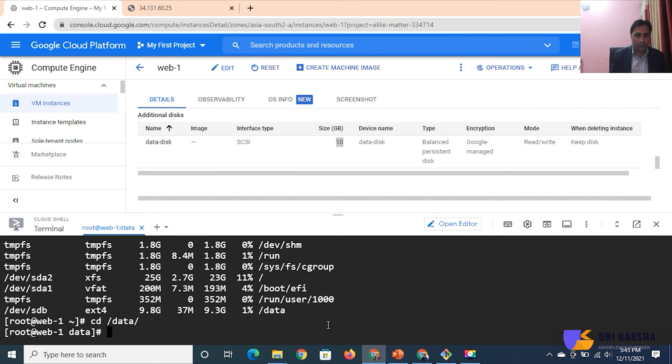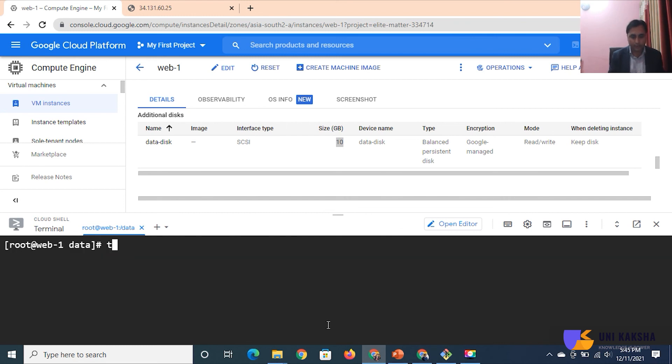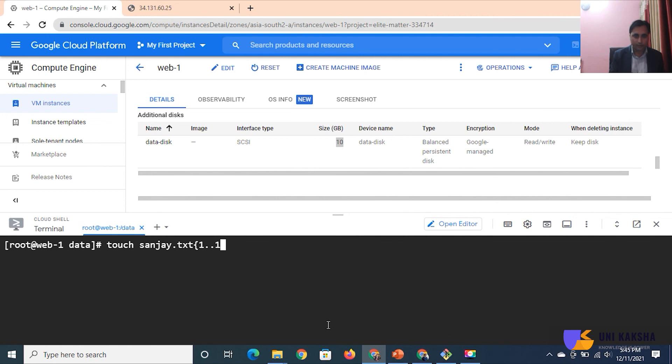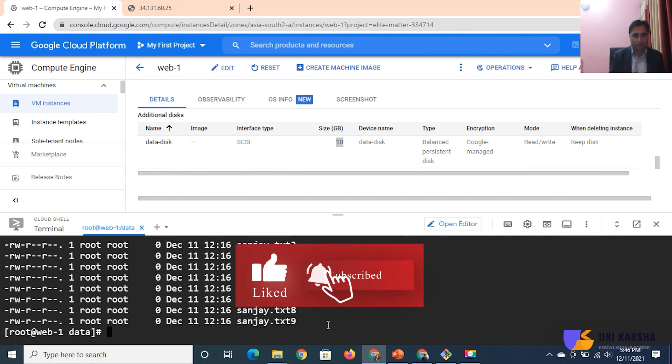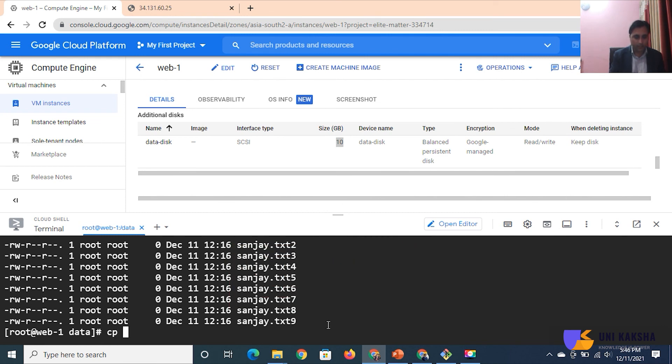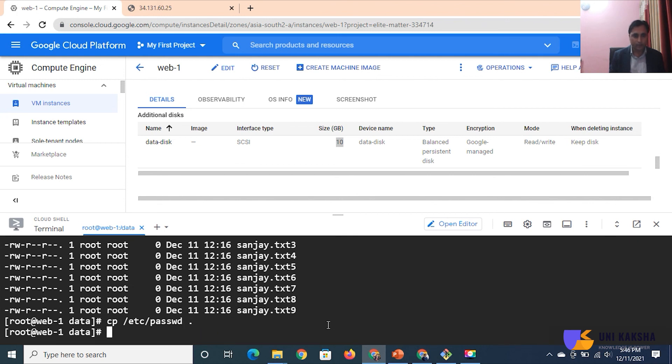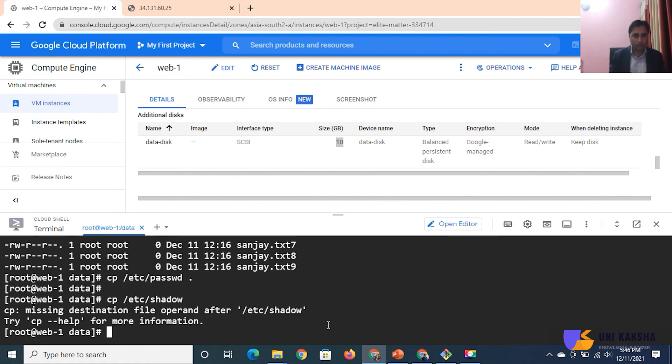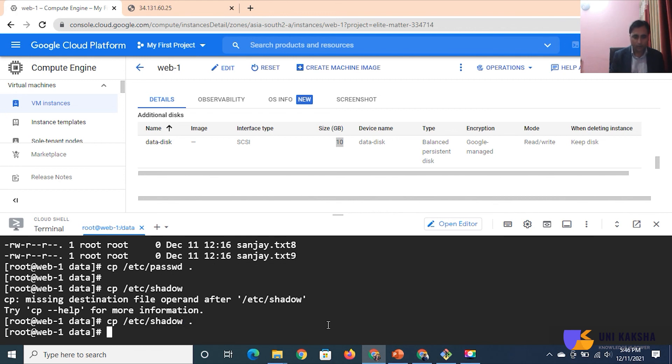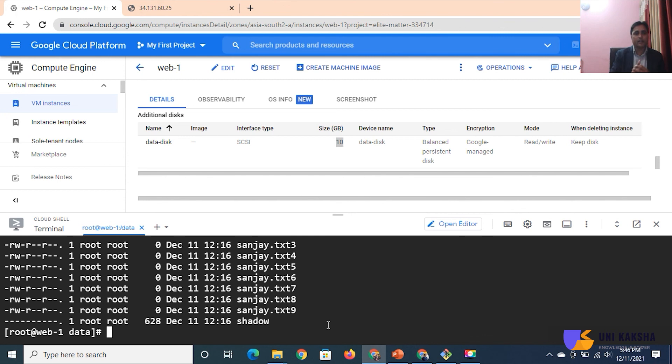We have to create some files. I'm creating blank files: touch here.txt. Create 10 files. ls -l. Perfect. If you want to copy another file, cp /etc/passwd in the current folder. This is available. You can also copy cp /etc/shadow file. Like that.